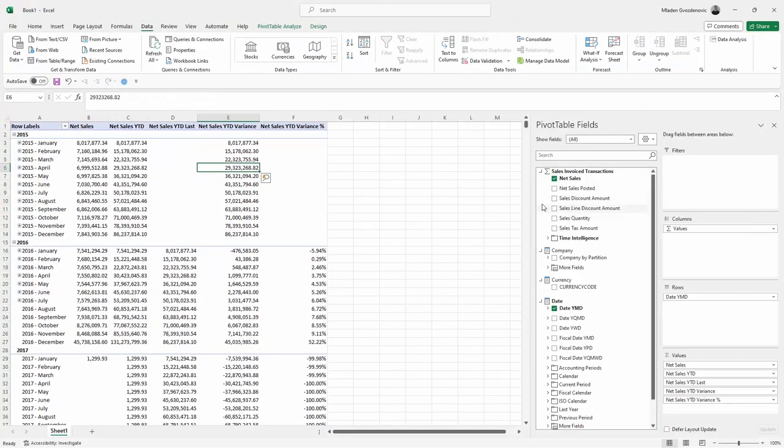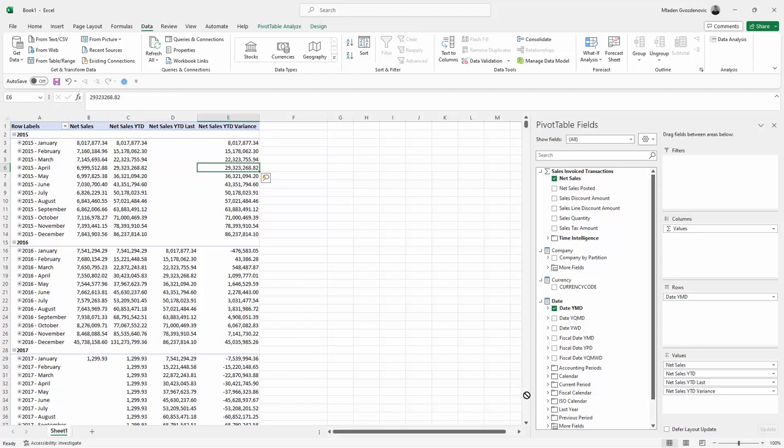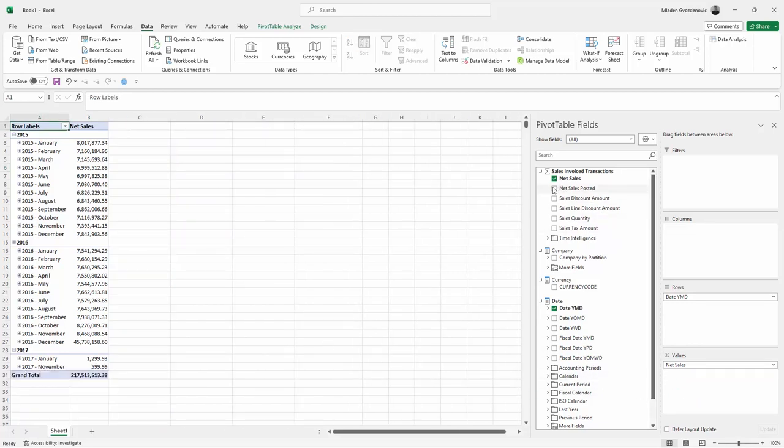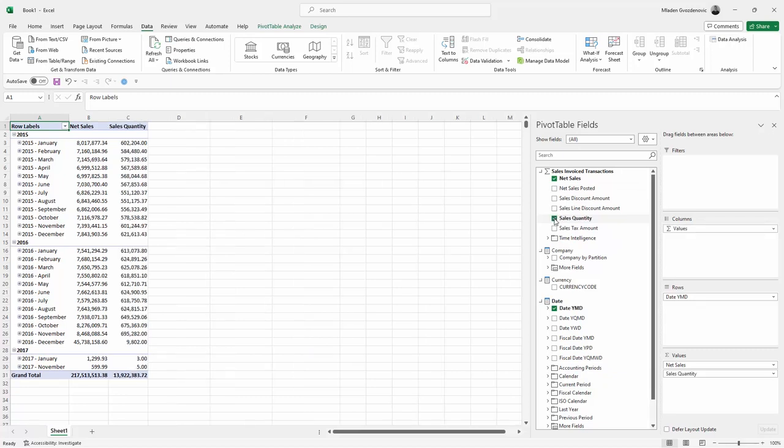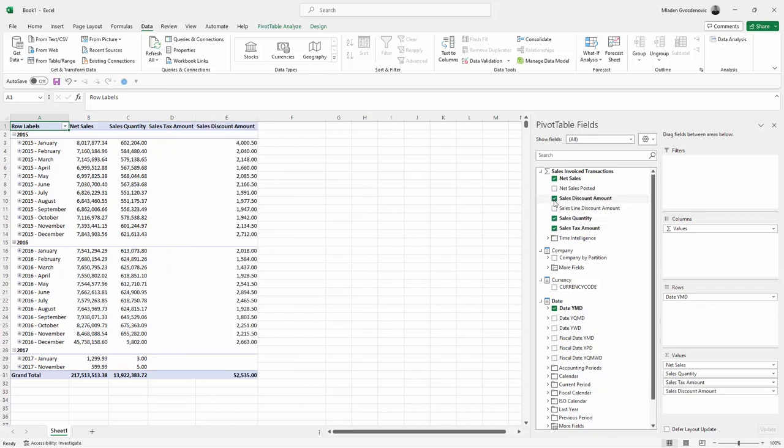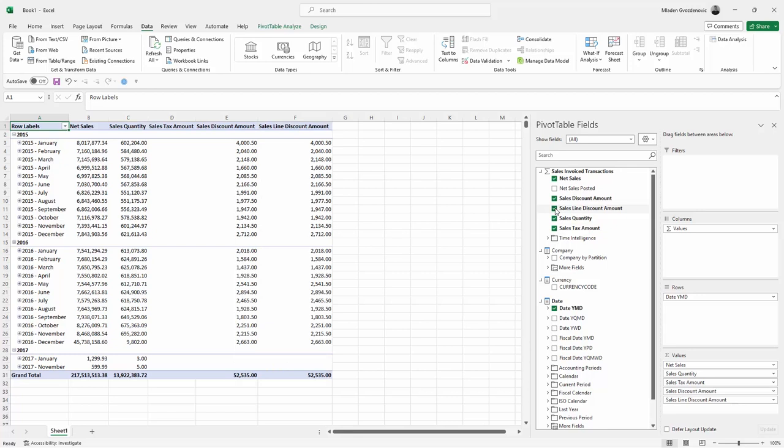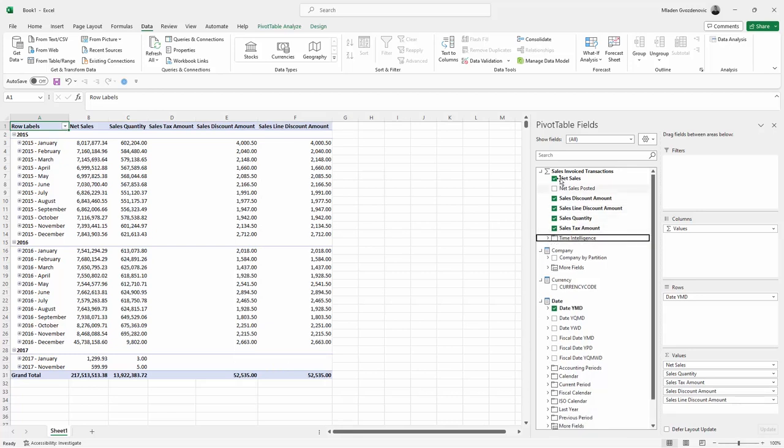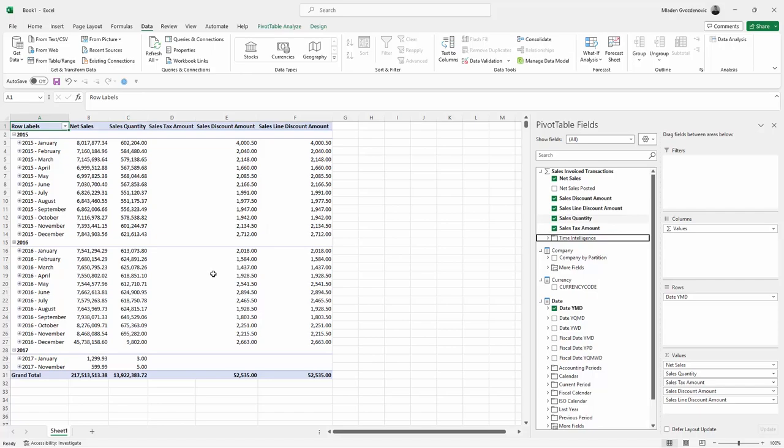And we have more measures here. Let's just double check this measure. We can drop the previously created time intelligence and just bring in the sales quantities, sales tax value, and discount. Online discount is the same. And yeah, we created these measures here. Okay, so this is how you add a measure from a data warehouse.